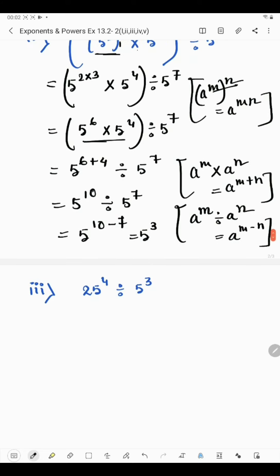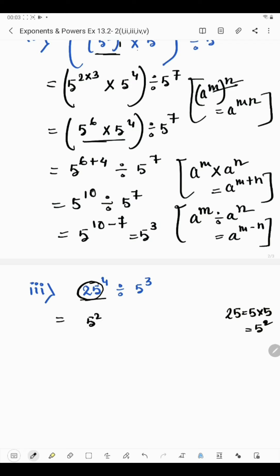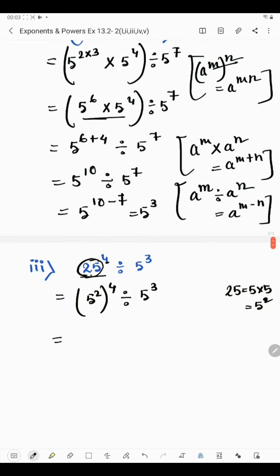Now in the third part we have 25 raised to the power 4 divided by 5 raised to the power 3. If any number can be converted into exponential form, we do that first. Now 5 into 5 is 25, so 5 into 5 means 5 raised to the power 2. So in place of 25 we write 5 raised to the power 2. Then 25 to the power 4 becomes 5 to the power 2 in a bracket, with the power 4 outside.